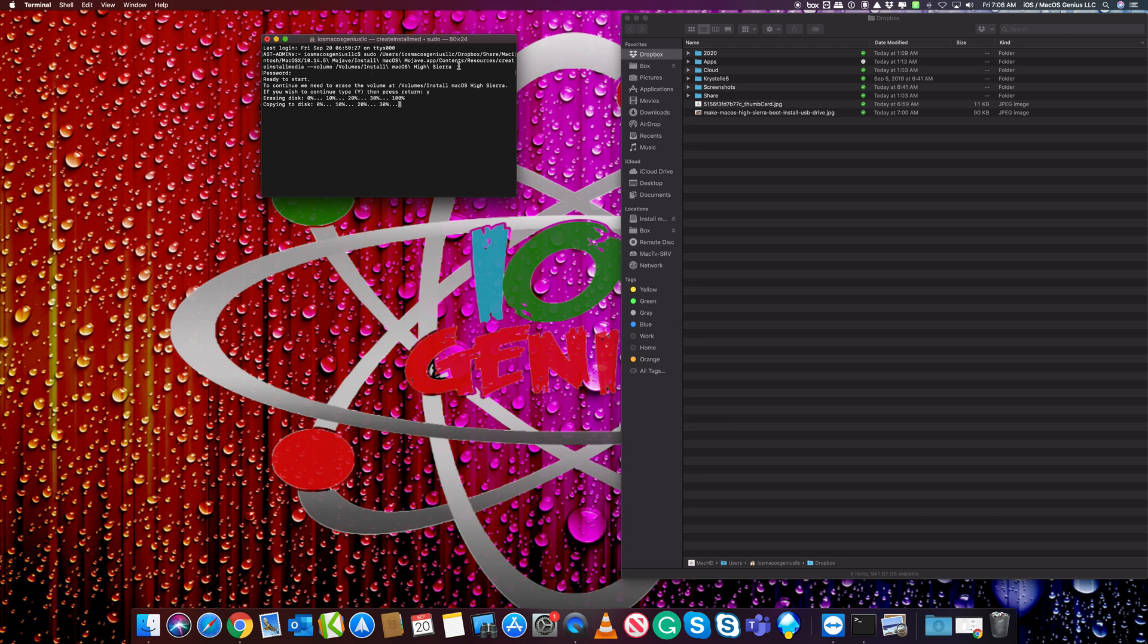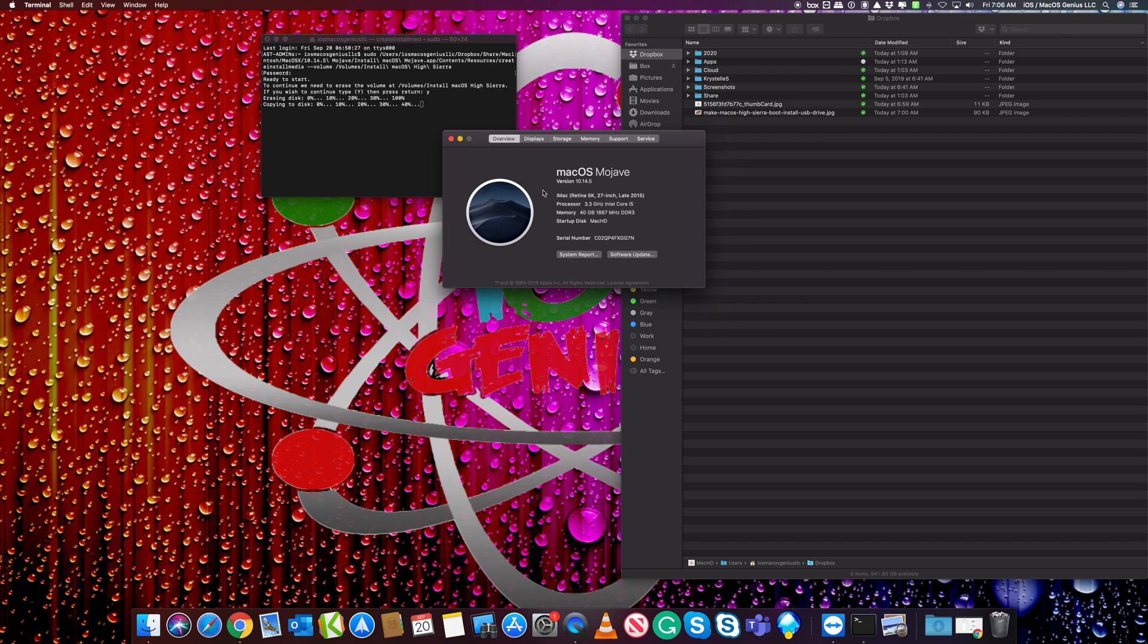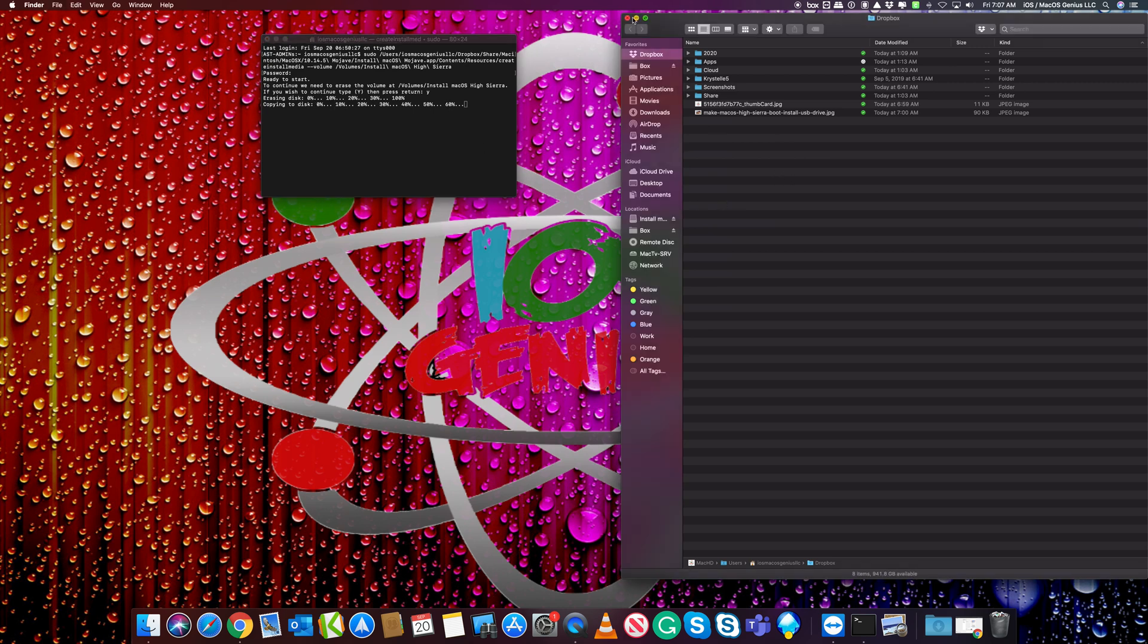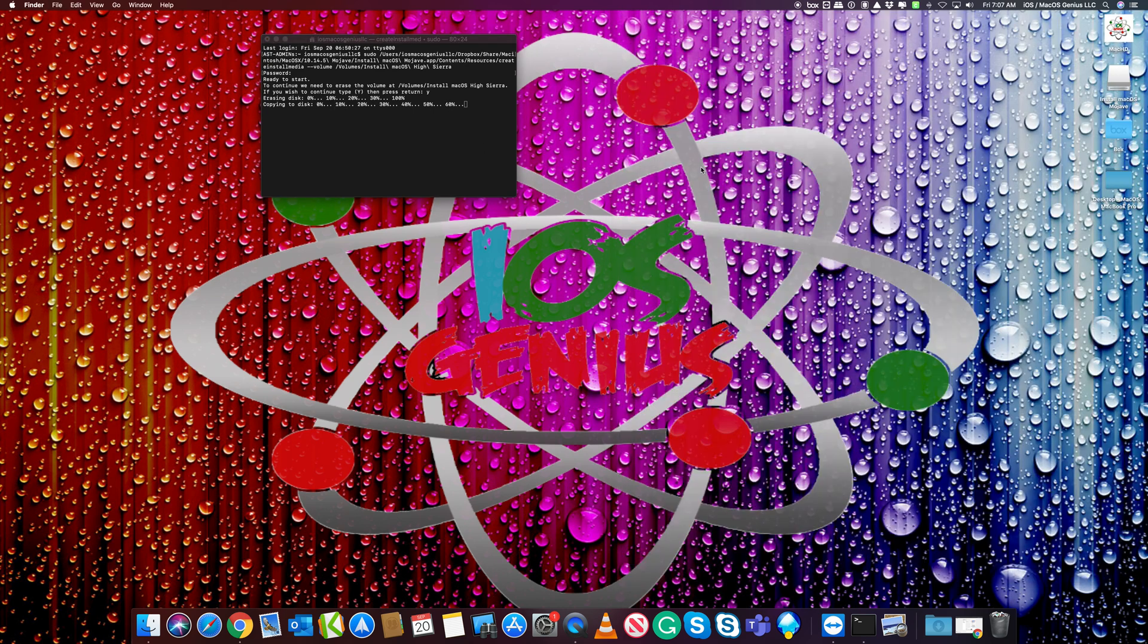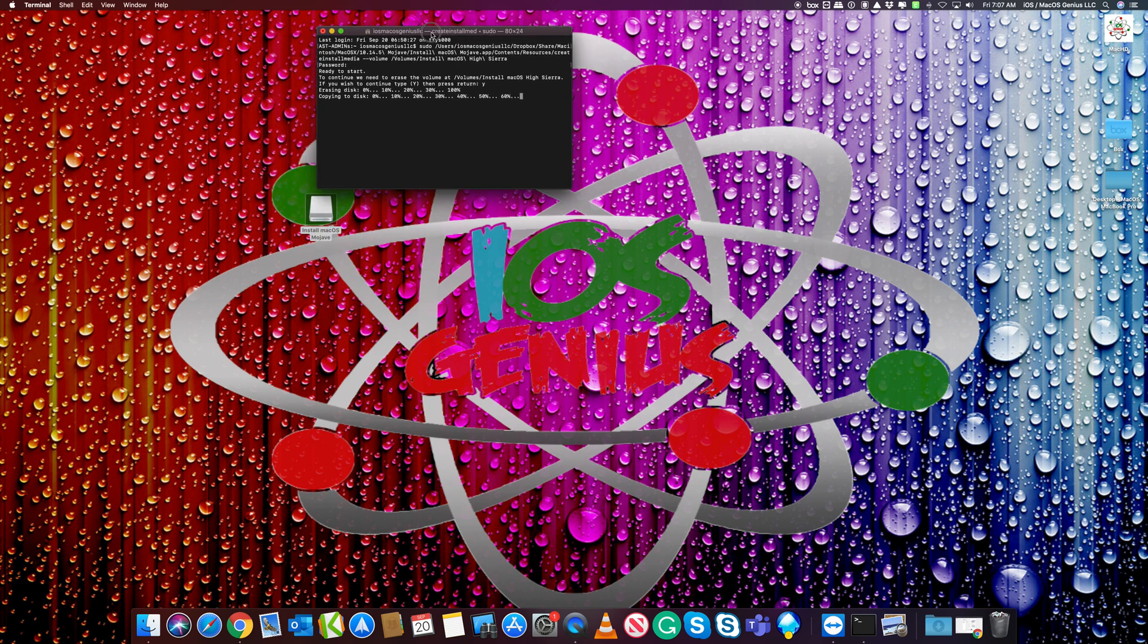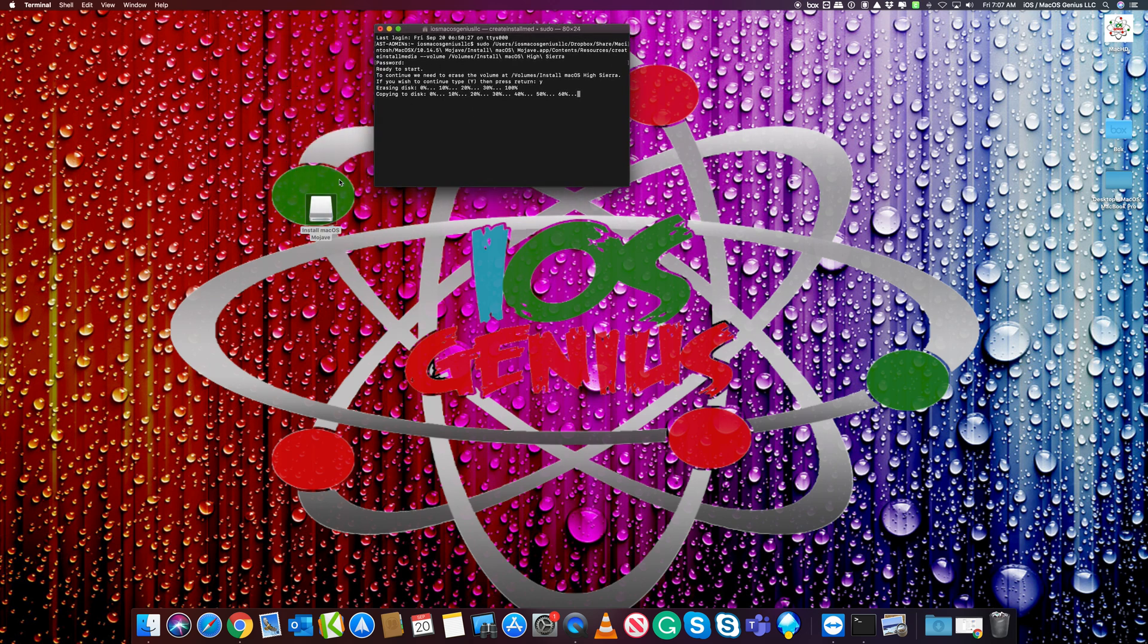I'm on 10.14.5 - I haven't updated to 10.14.6 yet. In 10.14.6, you can use just the volume without the application path. Once this is done processing, it's copied to disk, almost done. It'll pop up here - there it is. When it's done, it'll tell you, and then you can eject and reinsert to get the OS X installer pop-up.